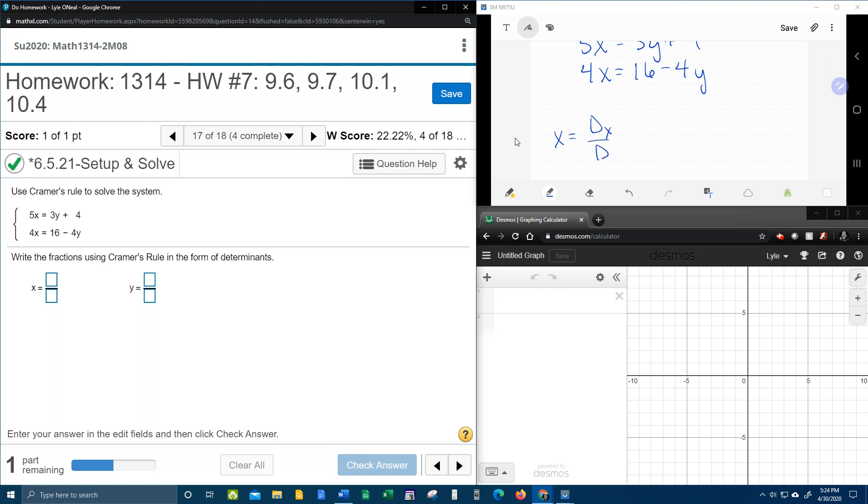That's the fraction for Kramer's rule in order to solve for x, and y is d sub y over d. And so we're going to have to find three determinants, d sub x, d sub y, and d, in order to solve this problem.